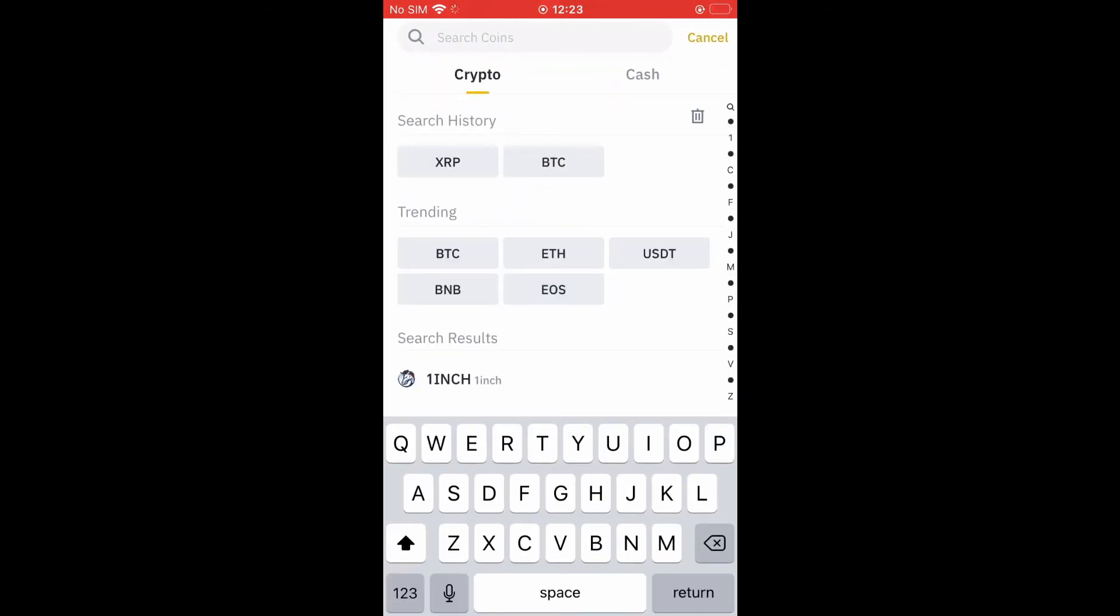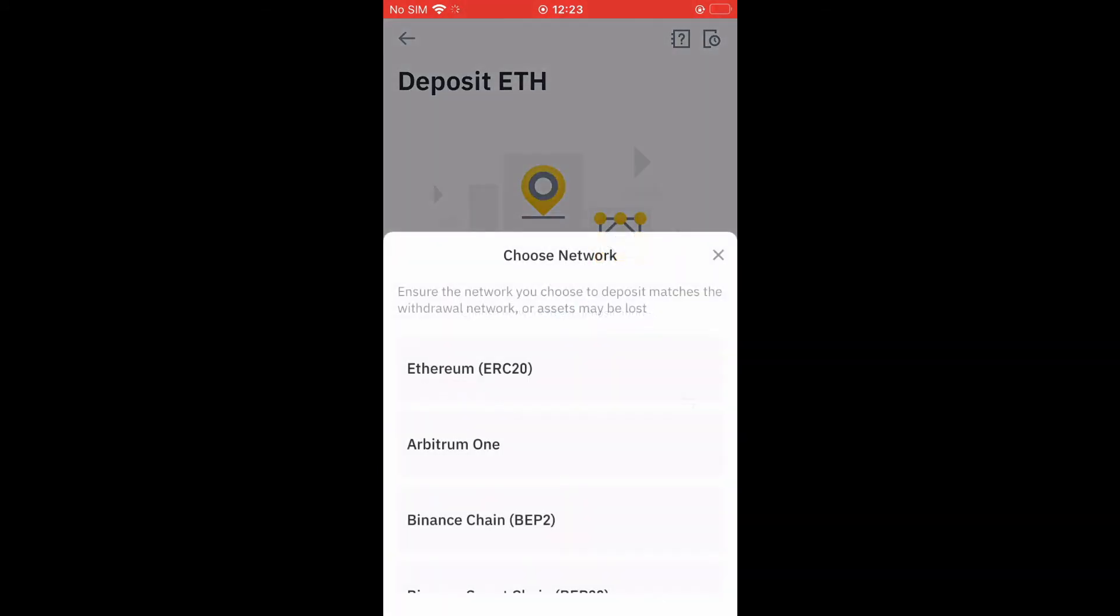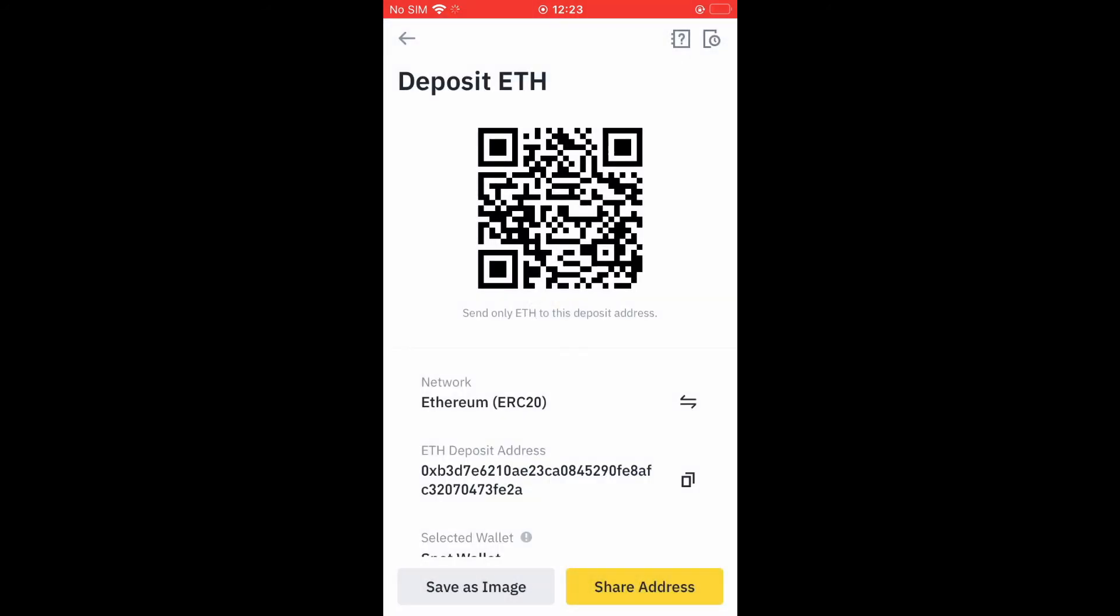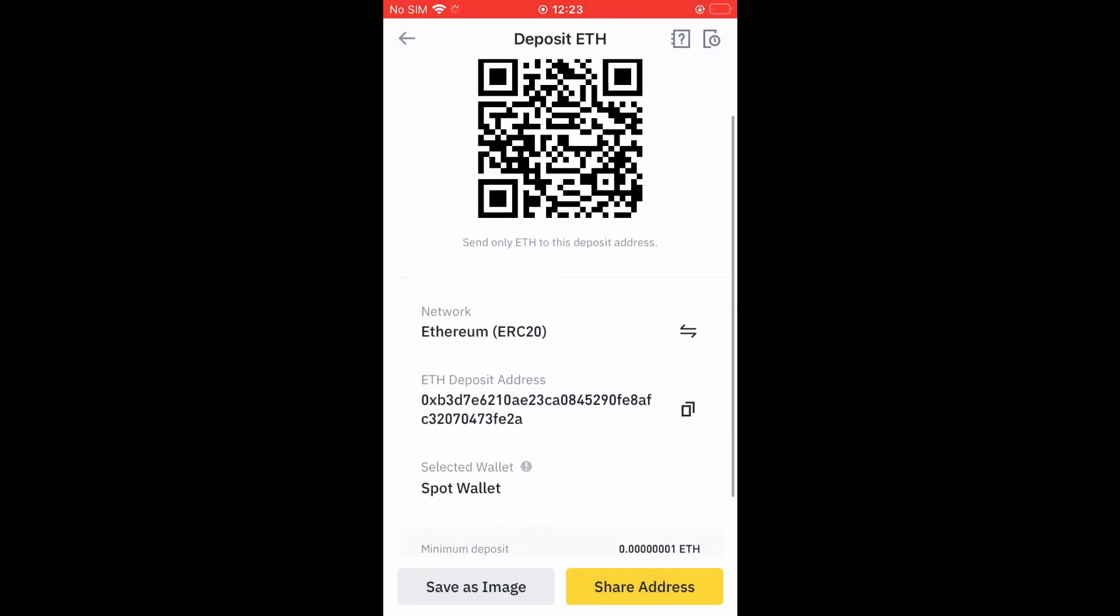For instance, if I would like to use Ethereum for this example, then I'll tap on it right here. And then here you can see Deposit Address, and you can simply copy it. And that's how to find a cryptocurrency wallet address on Binance.